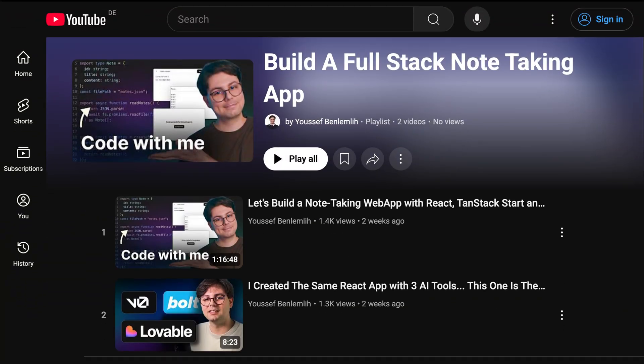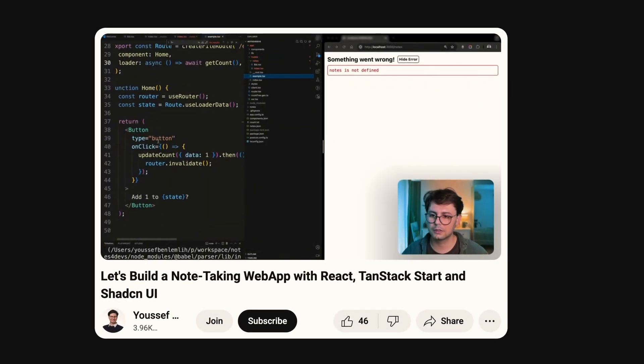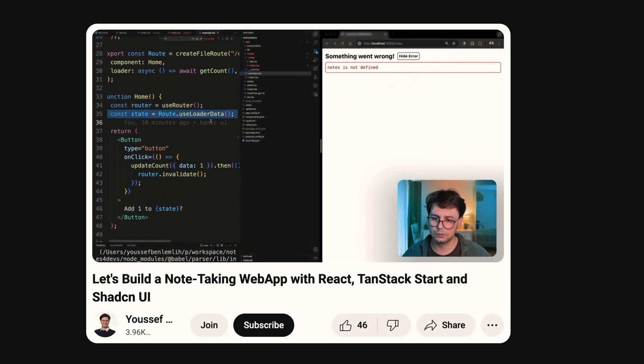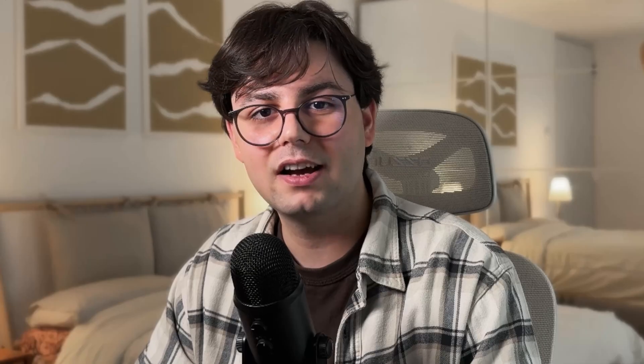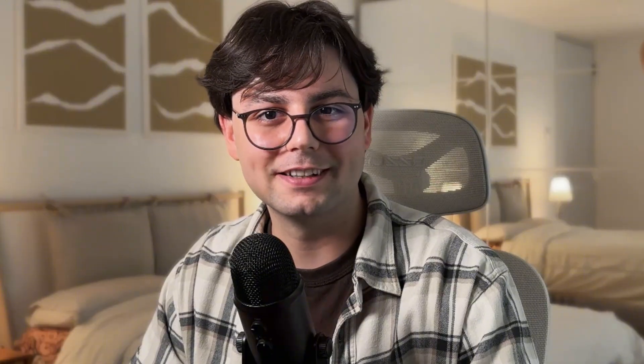But recently, I started a YouTube series where I'm building a full-stack application, and I finally got my hands dirty with authentication. And there I understood that authentication doesn't have to be hard. Actually, in 2025, it's easier than ever to set up authentication in your project. So in this video, I want to show you how I set up authentication in my TanStack Start application. The best part is that it's super easy to set up and it has all the features you'll ever need.